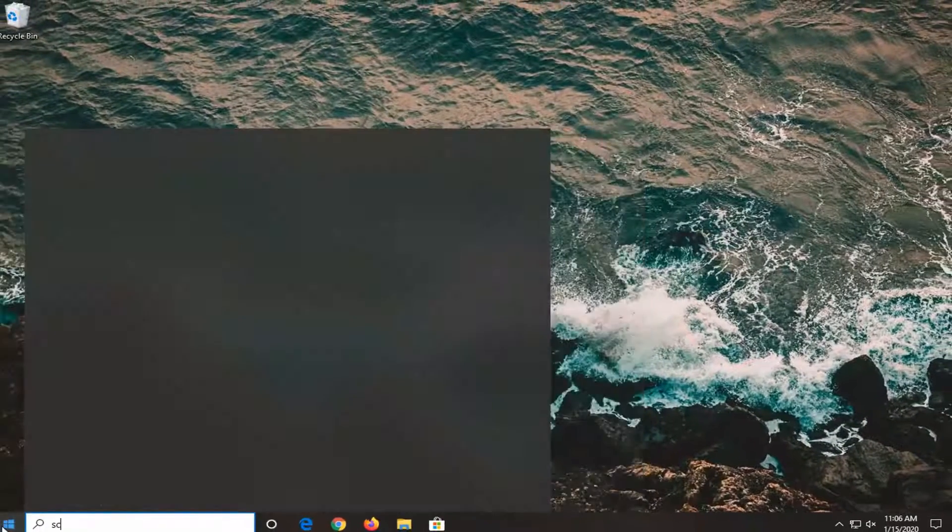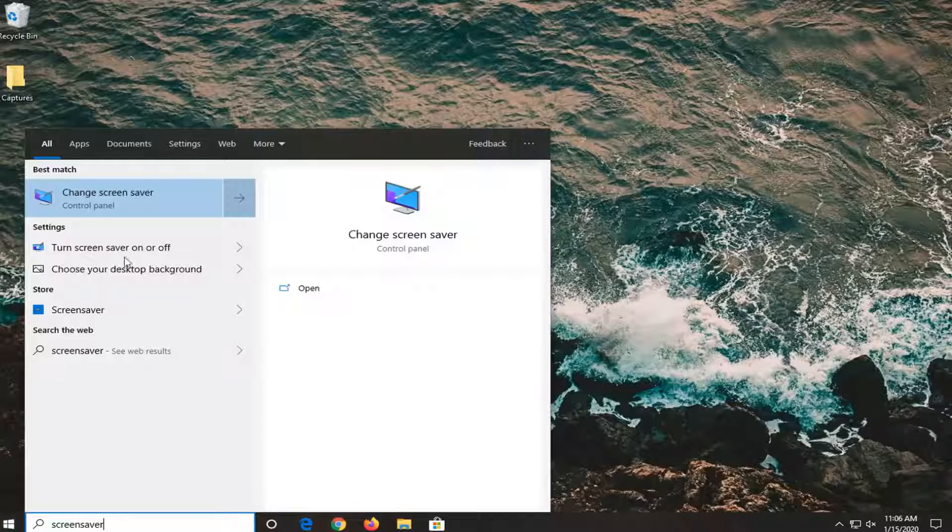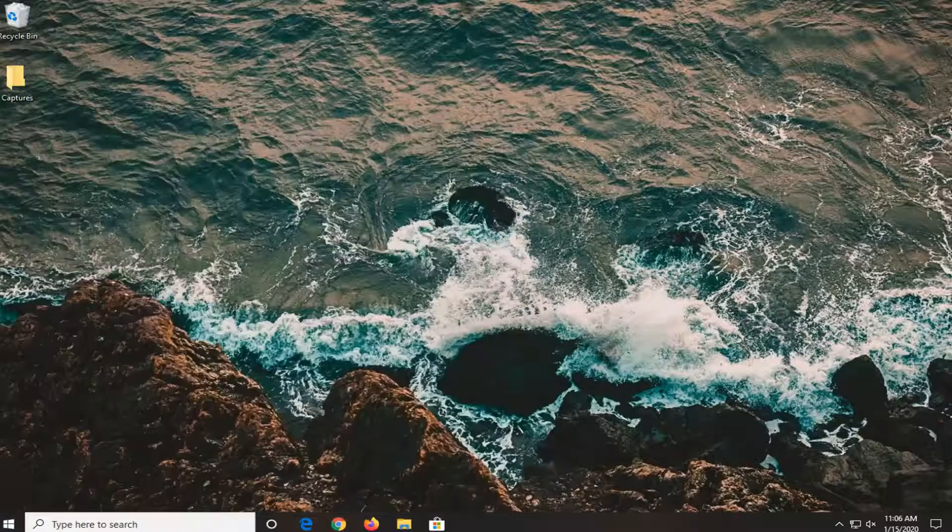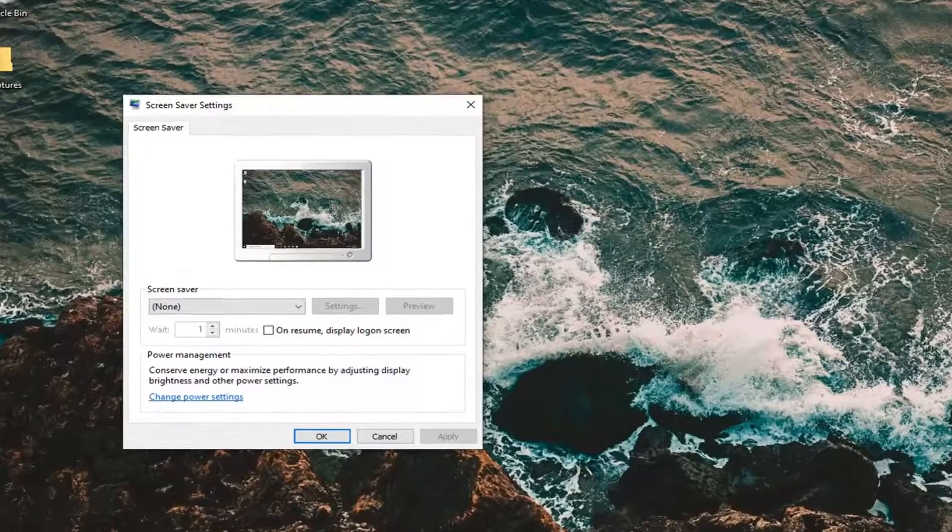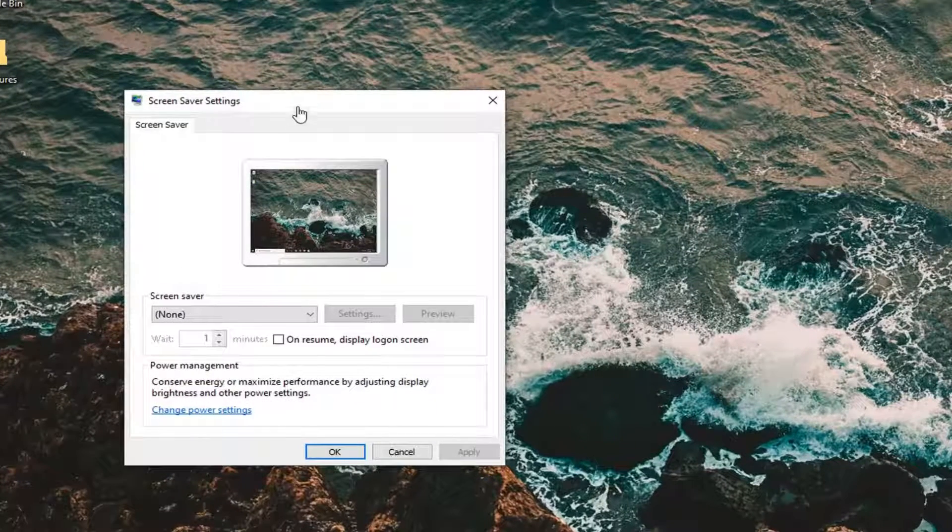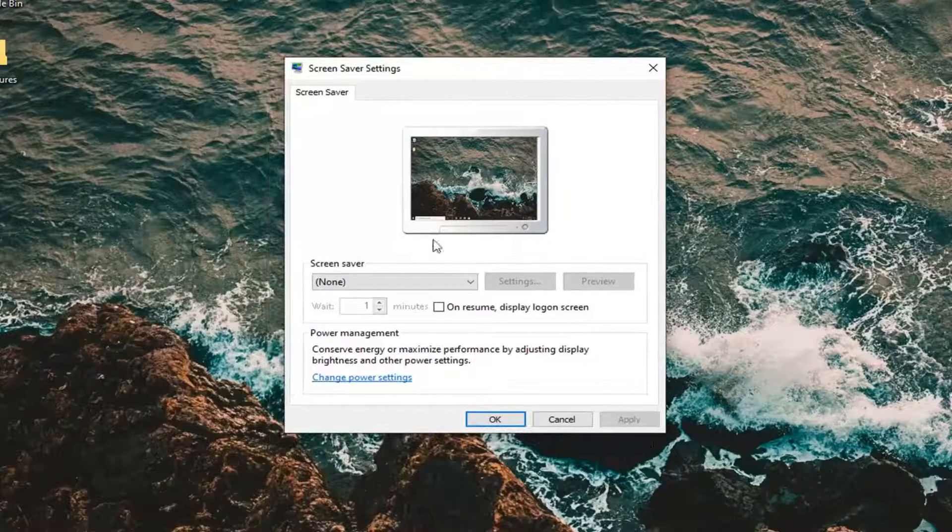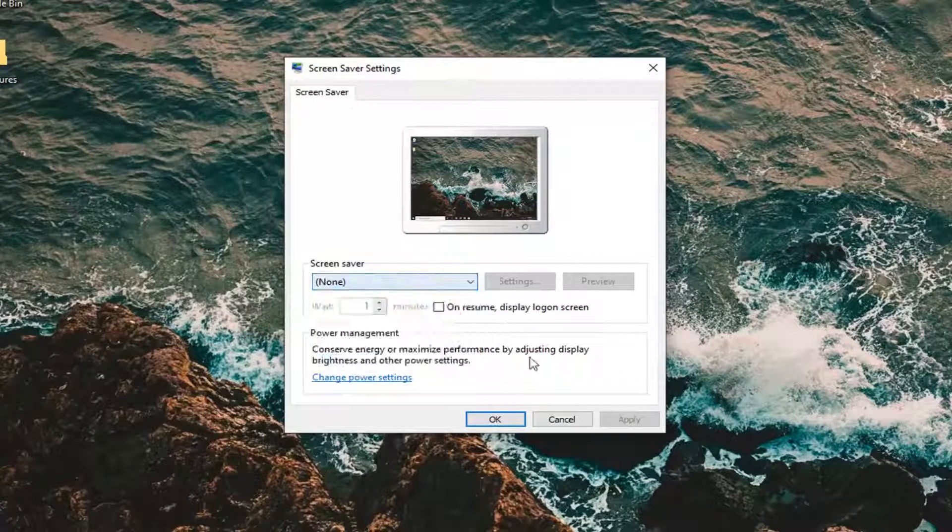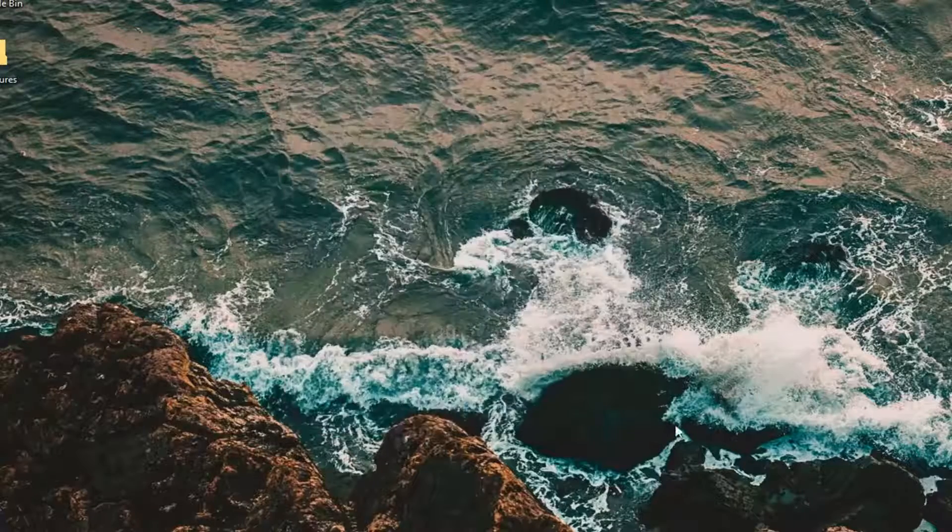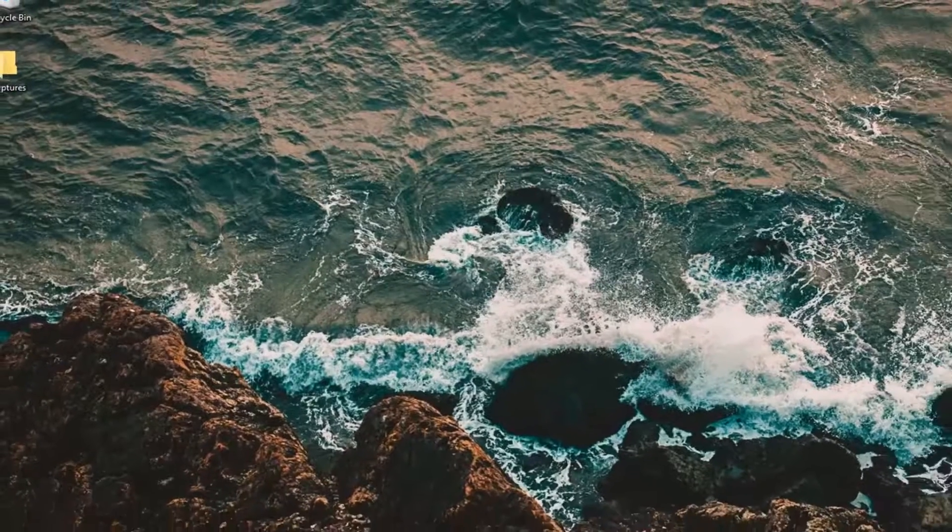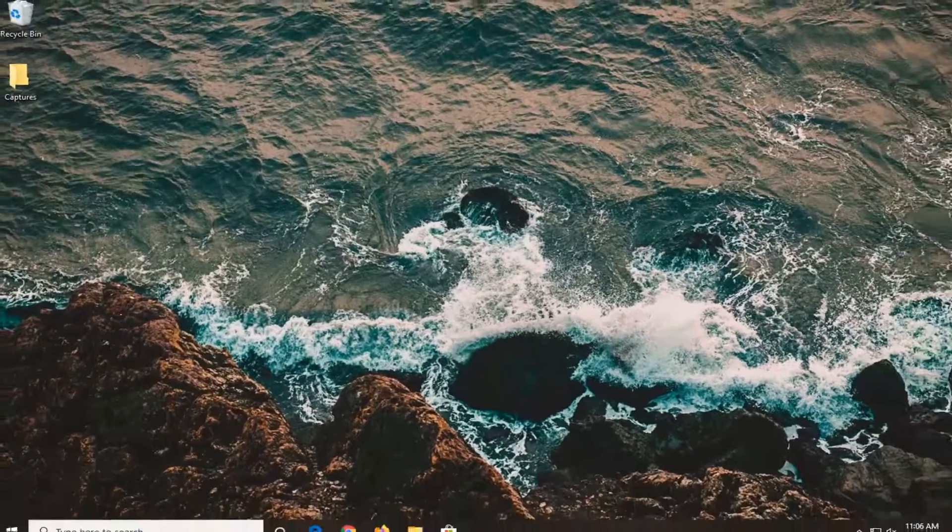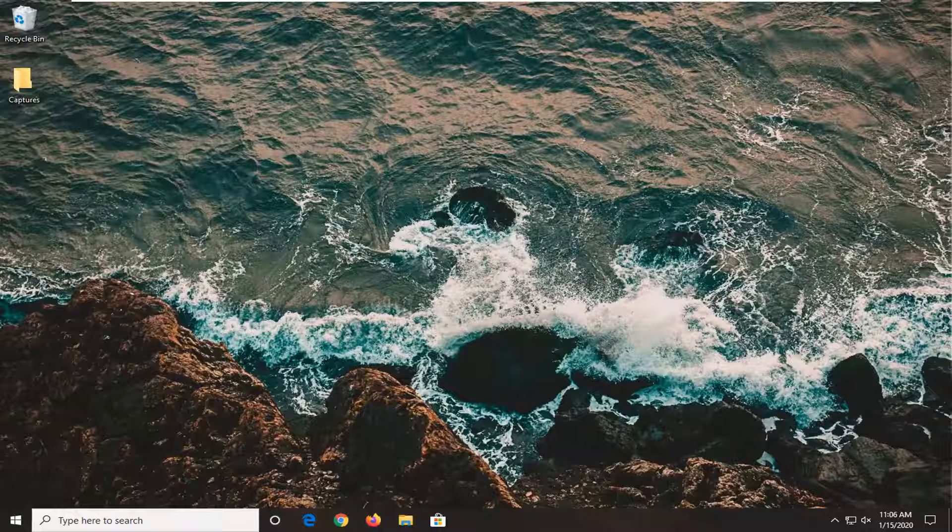Open up the start menu, type in screen saver. It should say 'change screen saver'. Go ahead and left click on that. You want to make sure your screen saver is set to none. Then select apply and OK, just in the event that it was already turned on. Once you're done with that, that should be about it.